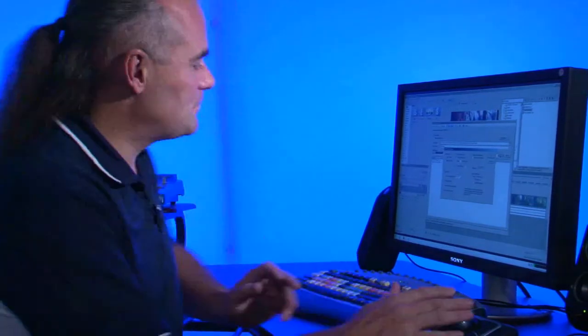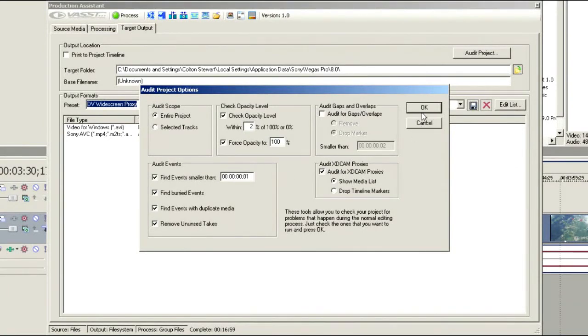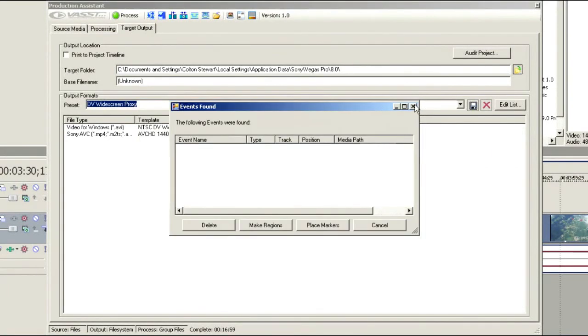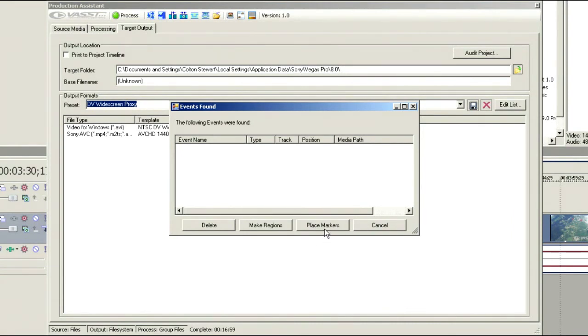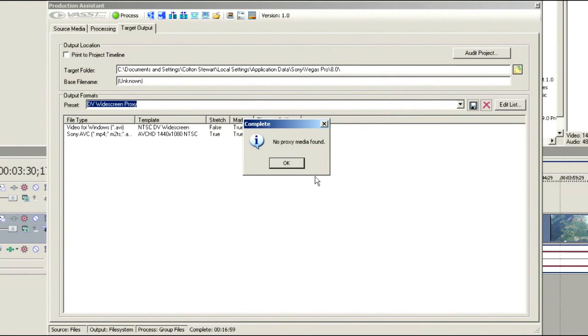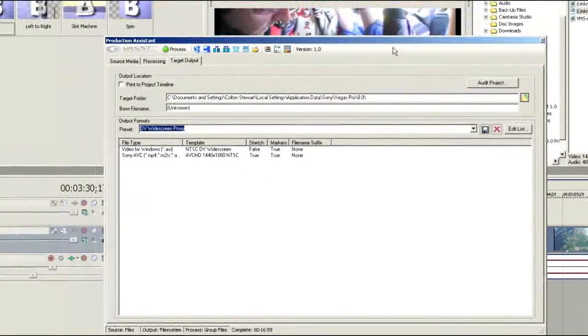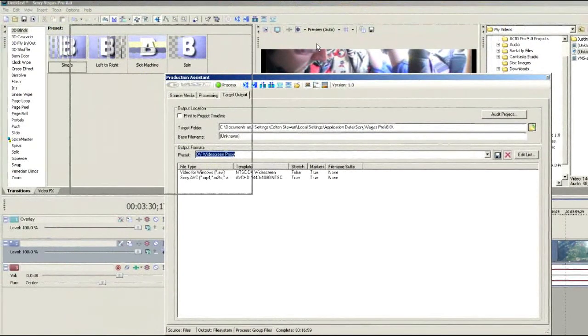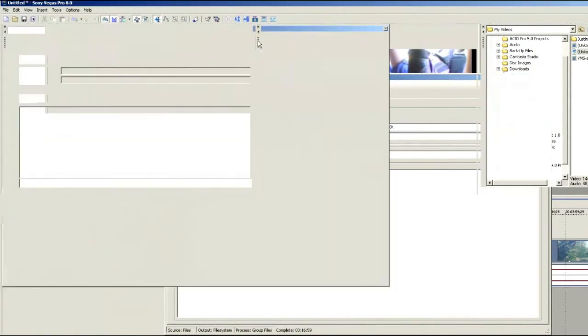So the Production Assistant does allow you to go through and find those. So all we need to do is set up this audit and run OK. It's going to go through and look for anything that's in there. Now in this particular case, it didn't find any problems, but we might want to choose place markers or place regions if we had issues. Here's all of the events that were found in the project and we don't have any problems in here. There's nothing that's overlaid that shouldn't be. So we've audited our project and our project is just fine.